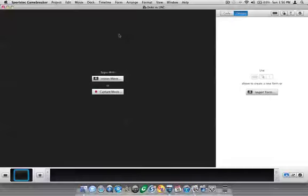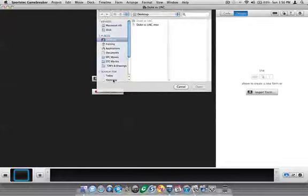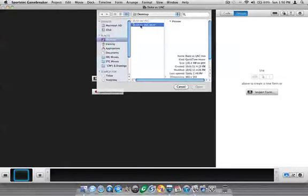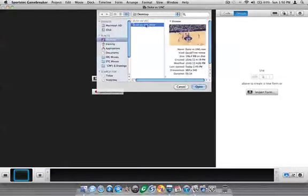That opens the project window and then to import the movie is pretty simple. I just single click on the Import Movie button, find the movie here, in this case on the desktop it's the .mov file, click Open.